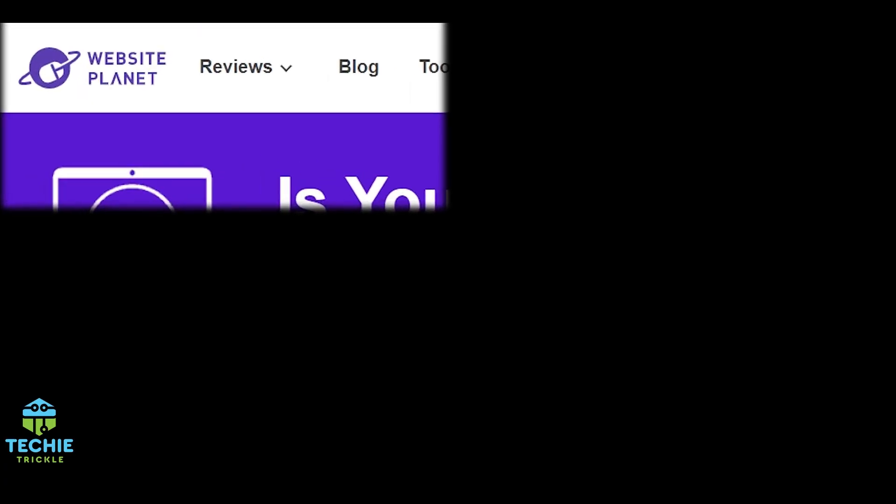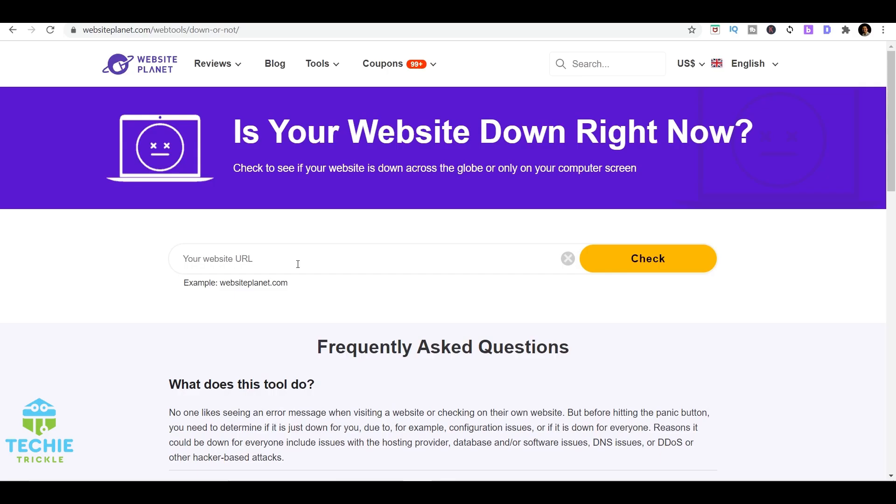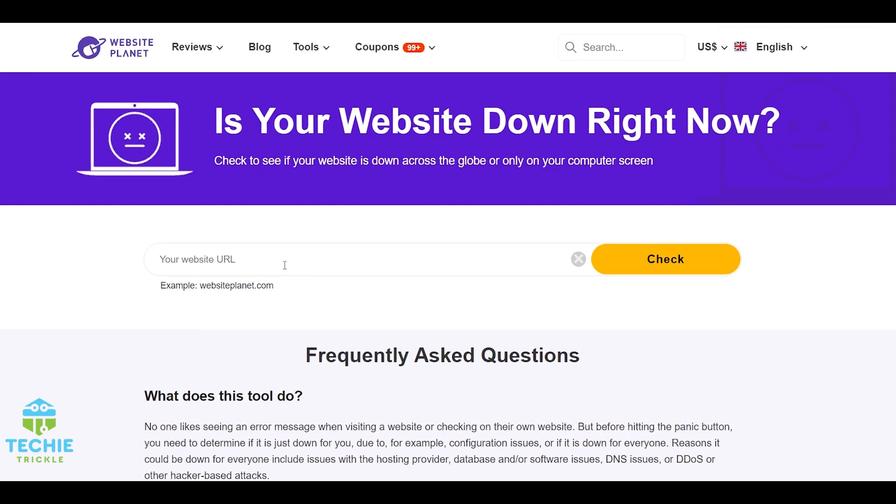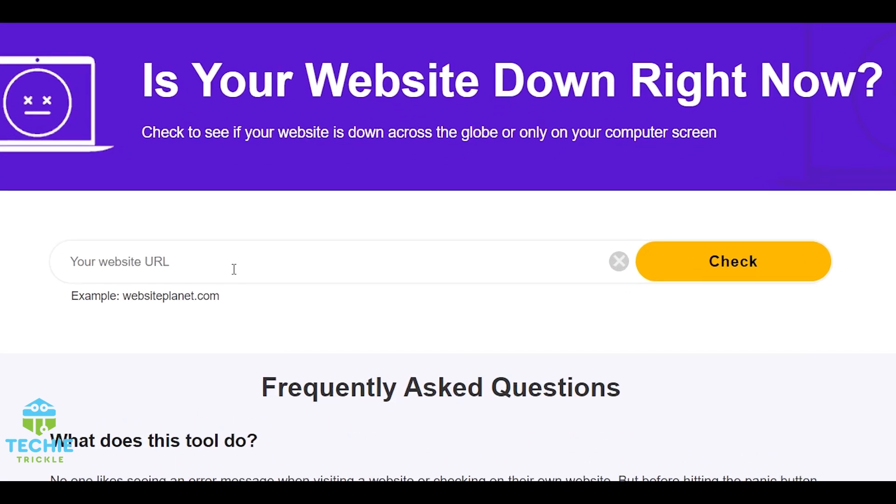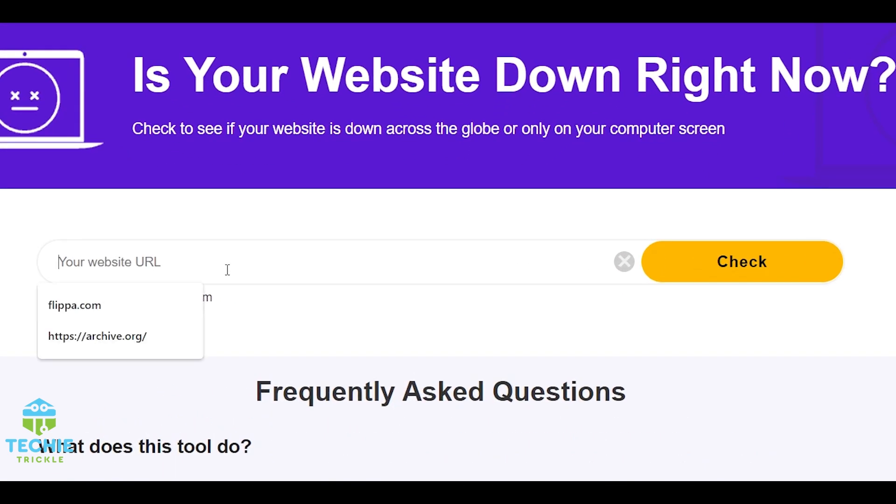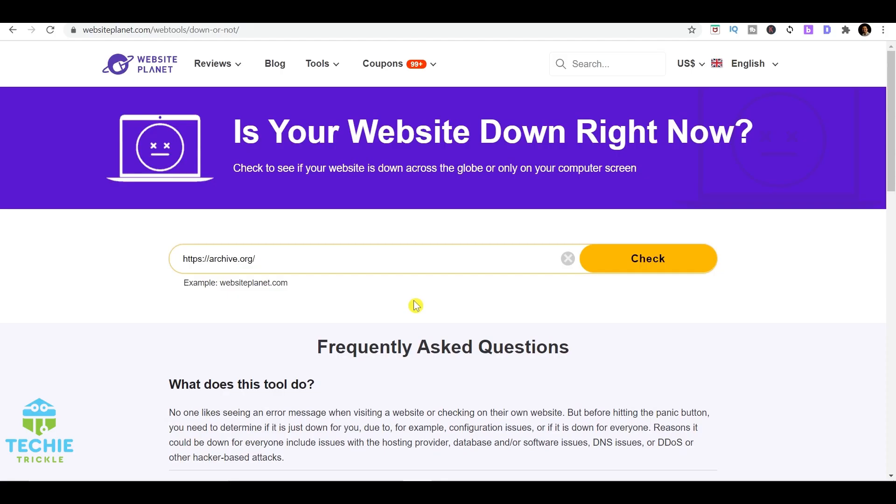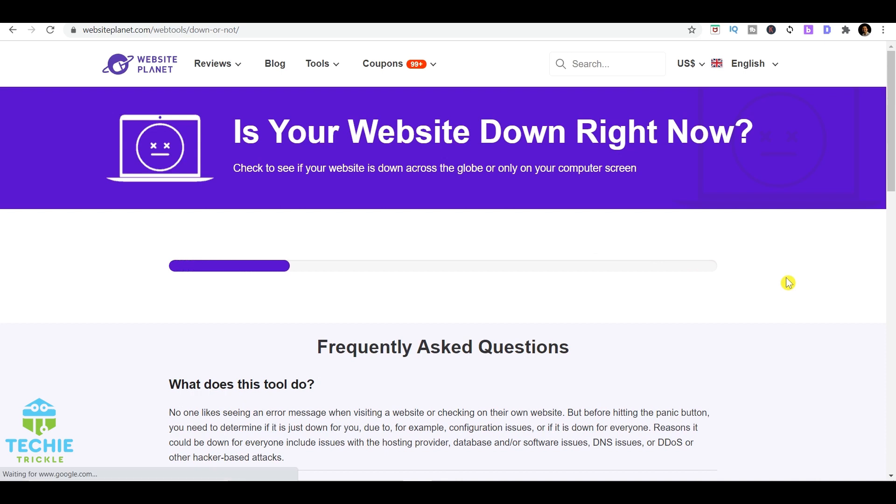The way to check that is you need to hop on to Website Planet. I'll give the link in the description down below. Here you just put the URL of that site, so in this case I'll check for archive.org to see whether it is up for everyone as well.